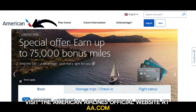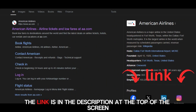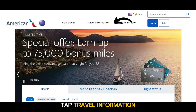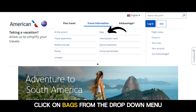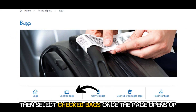Visit the American Airlines official website at aa.com. The link is in the description. At the top of the screen, tap Travel Information. Click on Bags from the drop-down menu, then select Checked Bags.